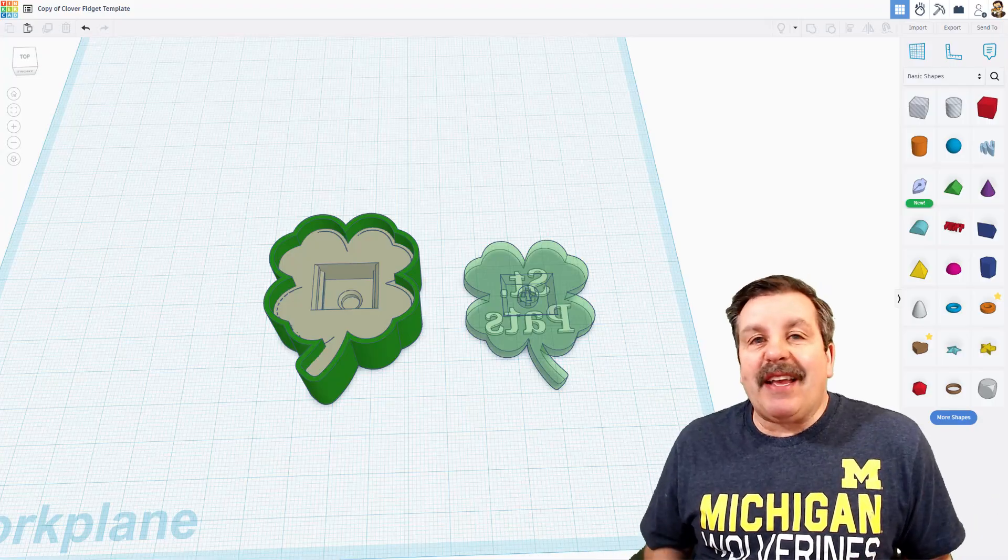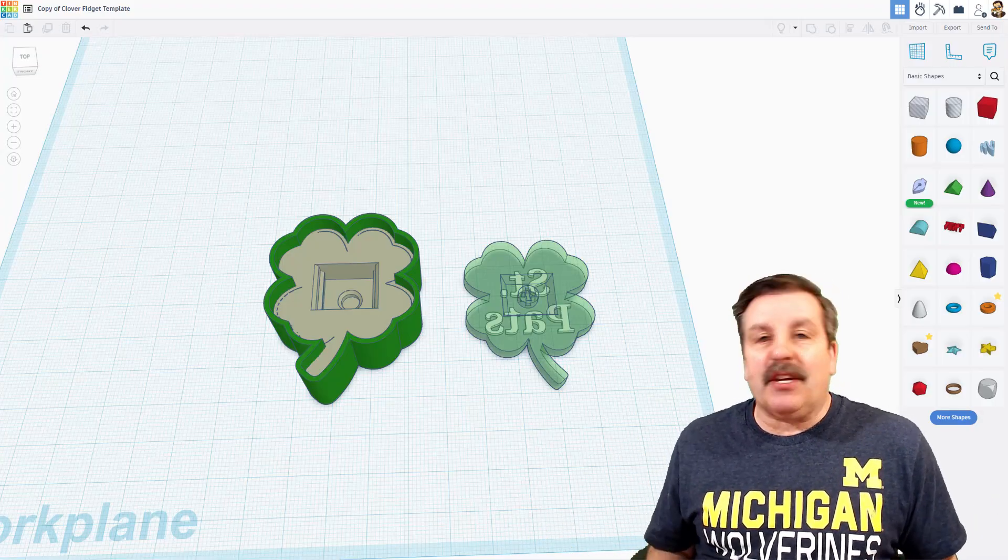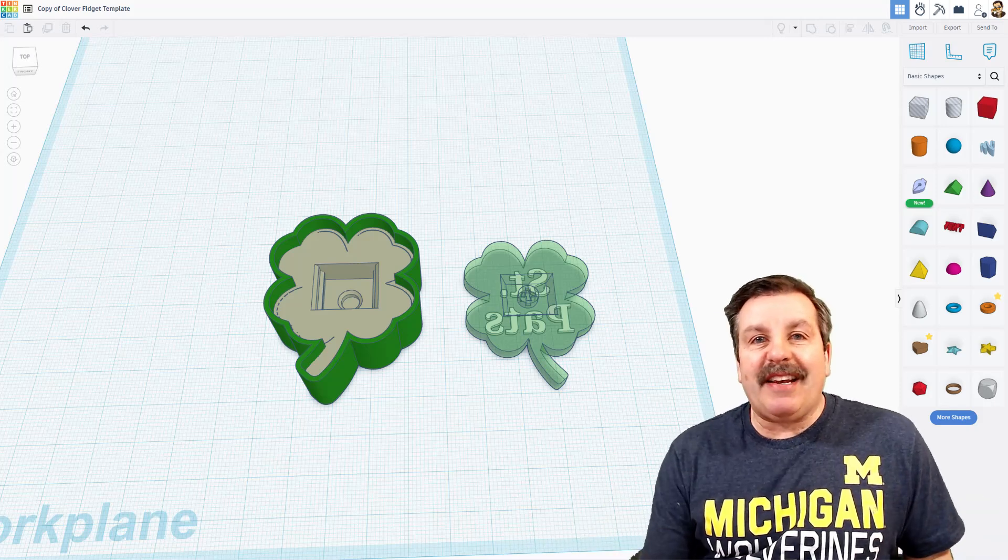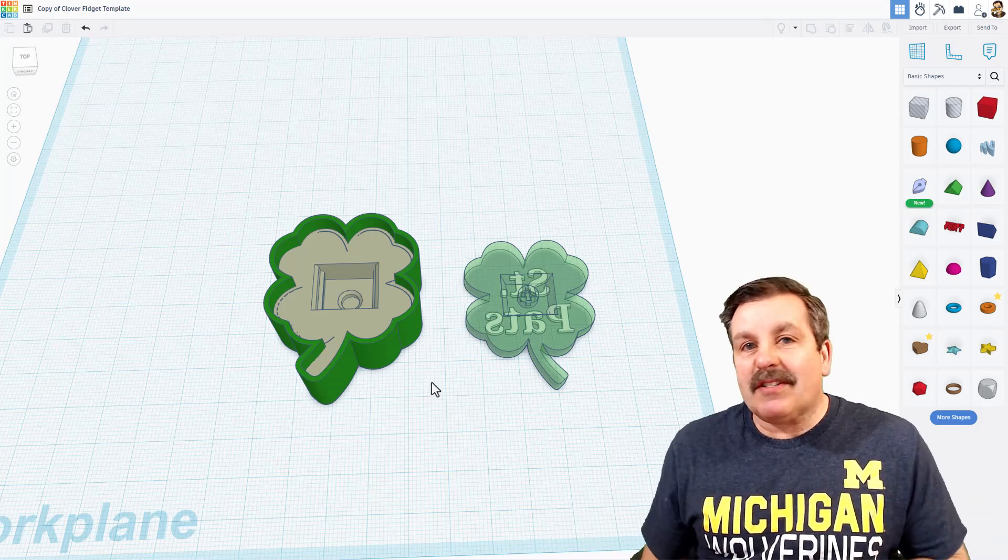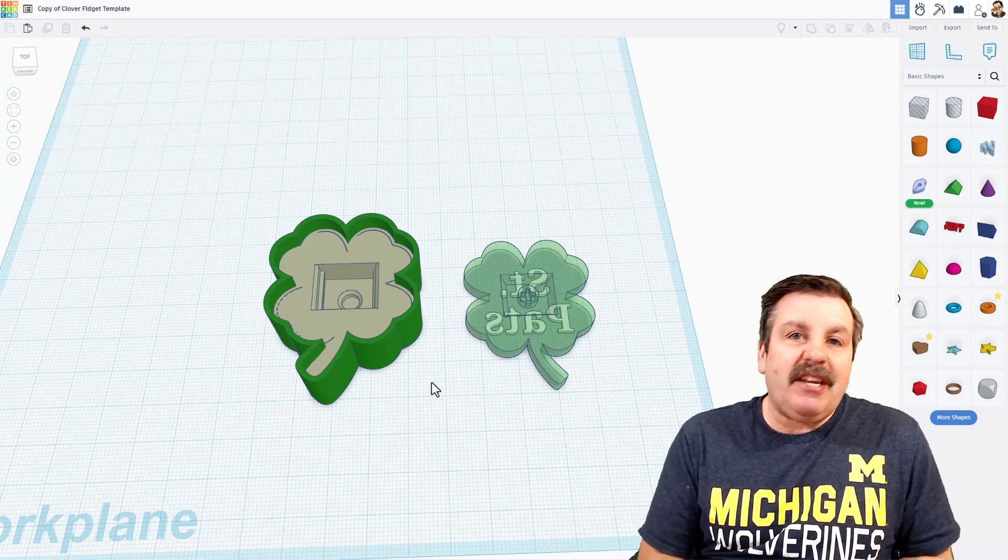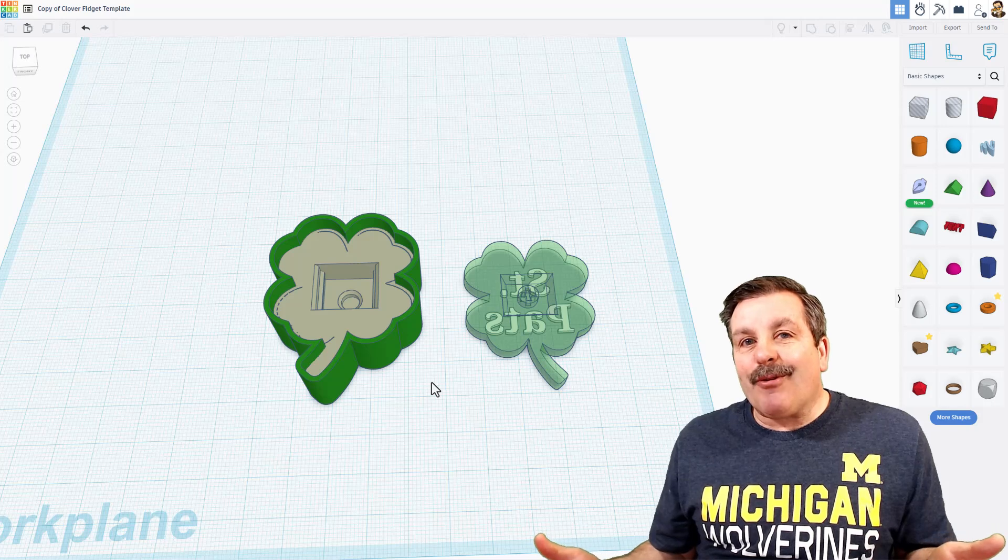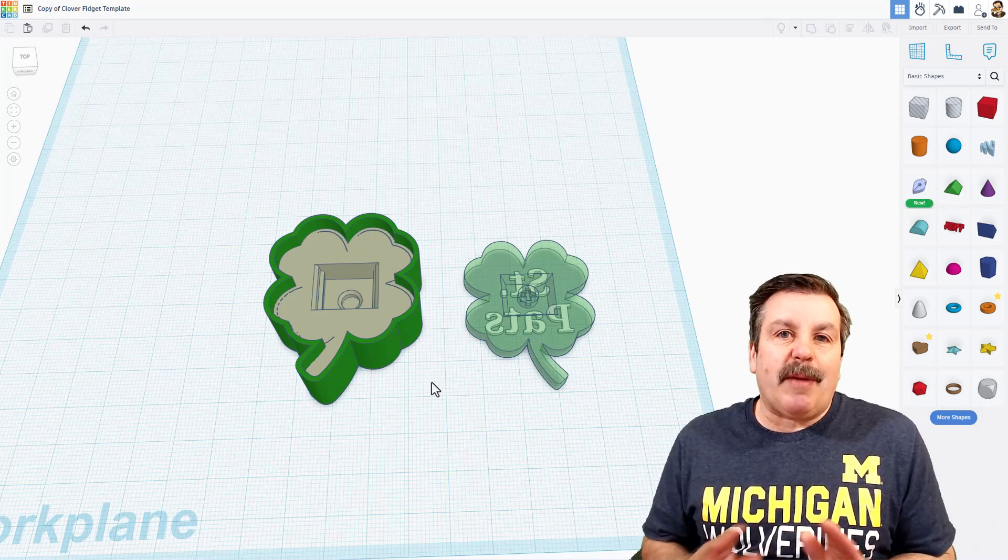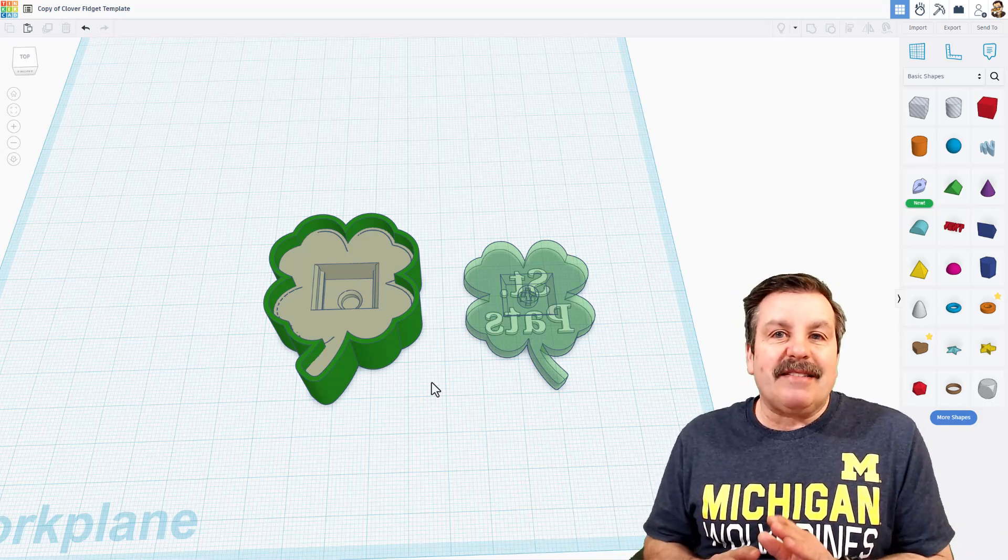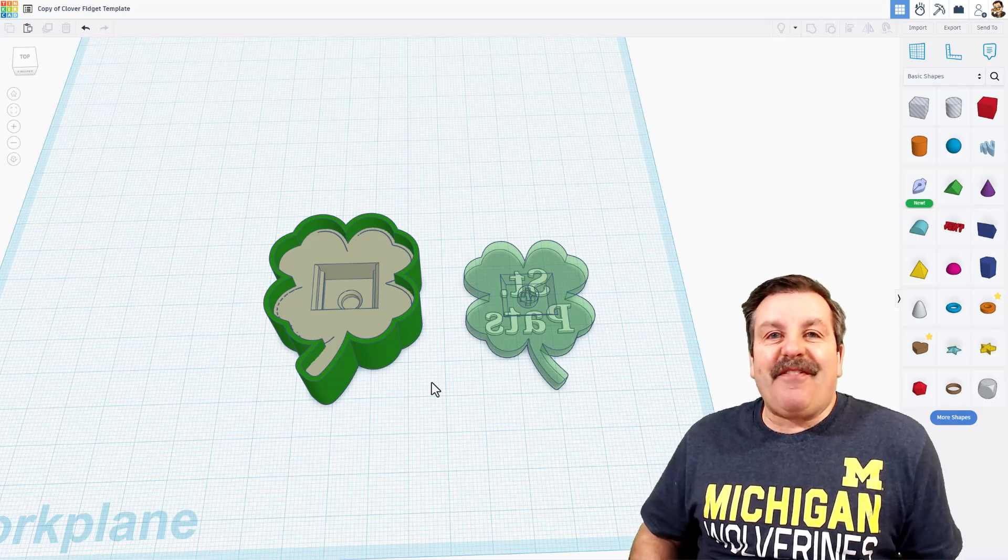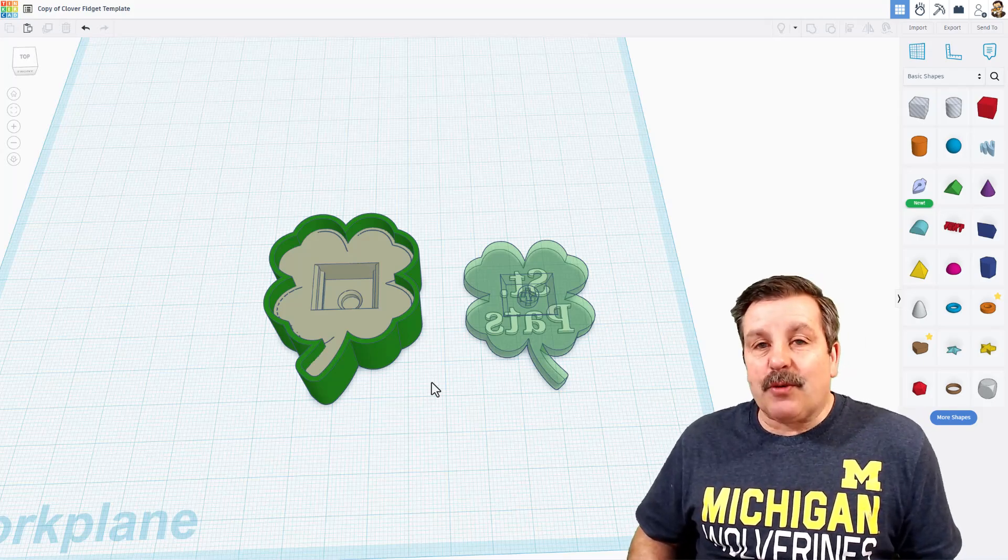So friends, there you have it. A super fun clicky fidget. But I also want to remind you that now that you know how to make these walls by exporting as an SVG and then making the outer wall a little bit bigger, you can use this to make boxes, light boxes, anything you want. This is a fantastic technique for that sort of project.